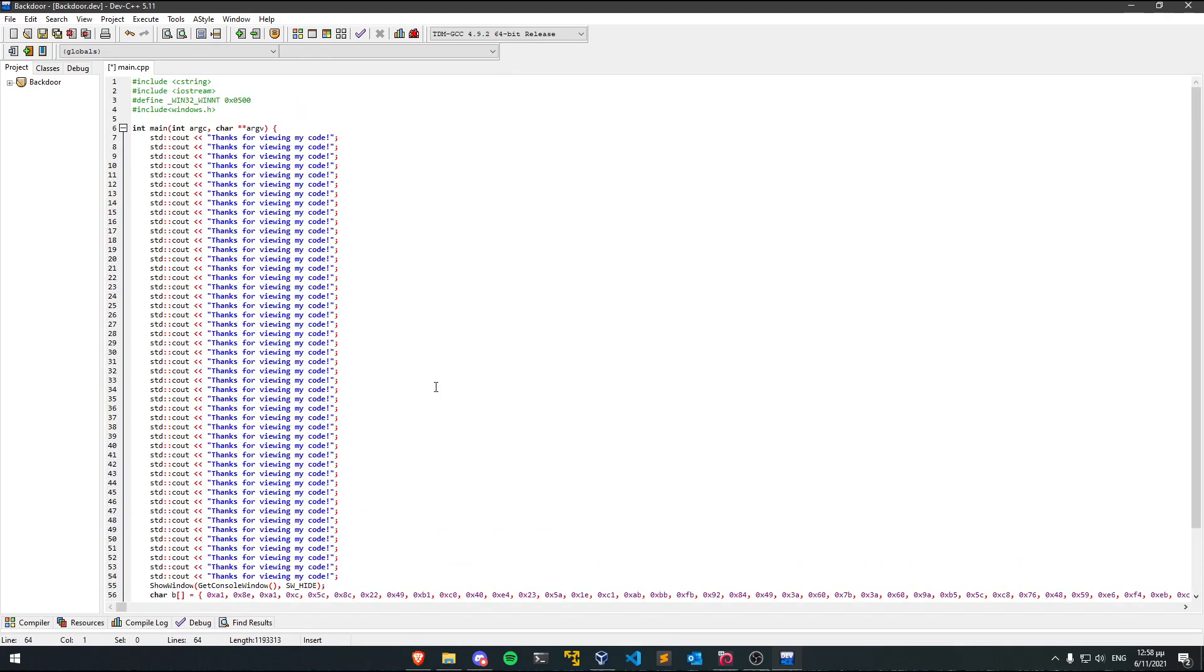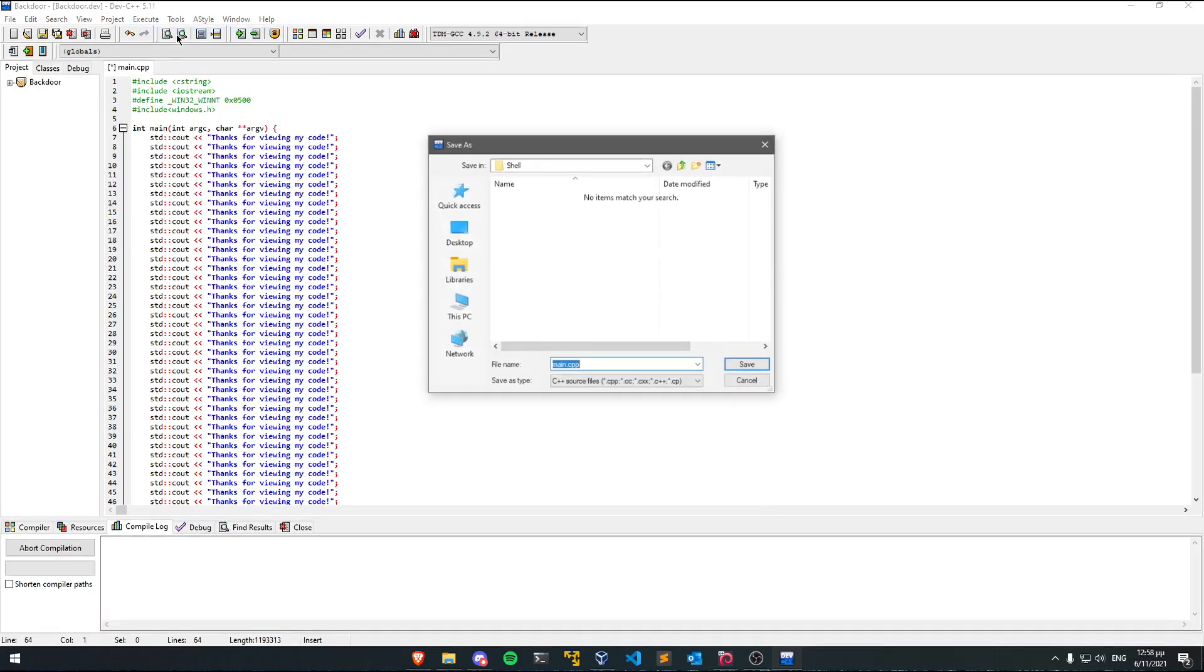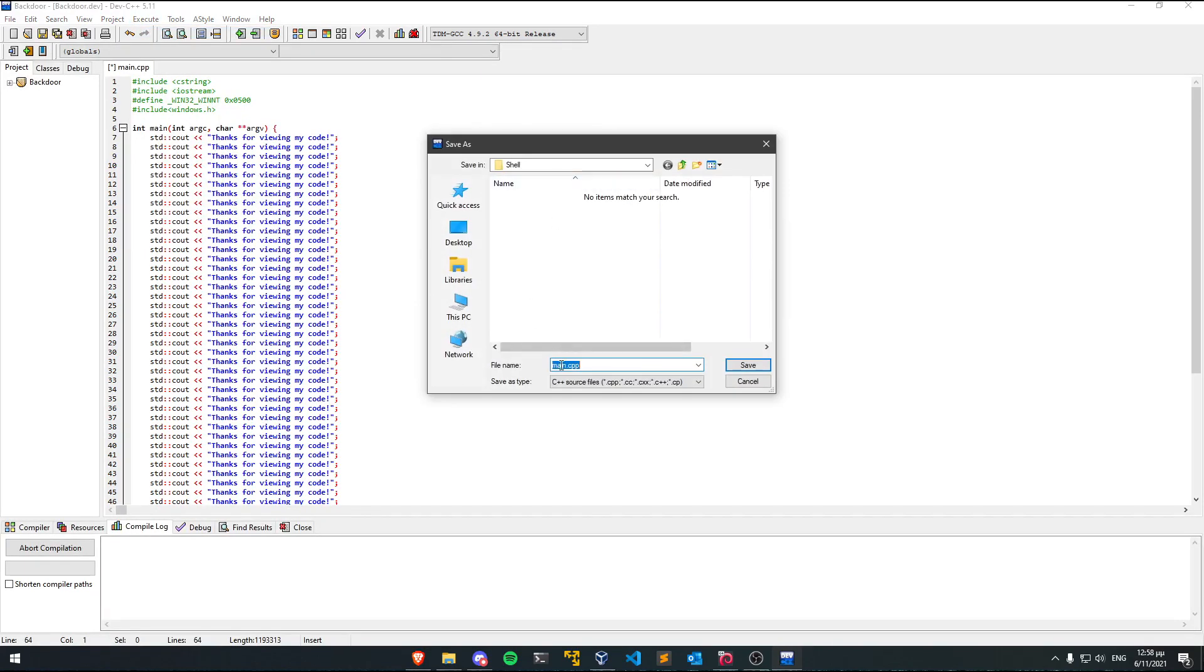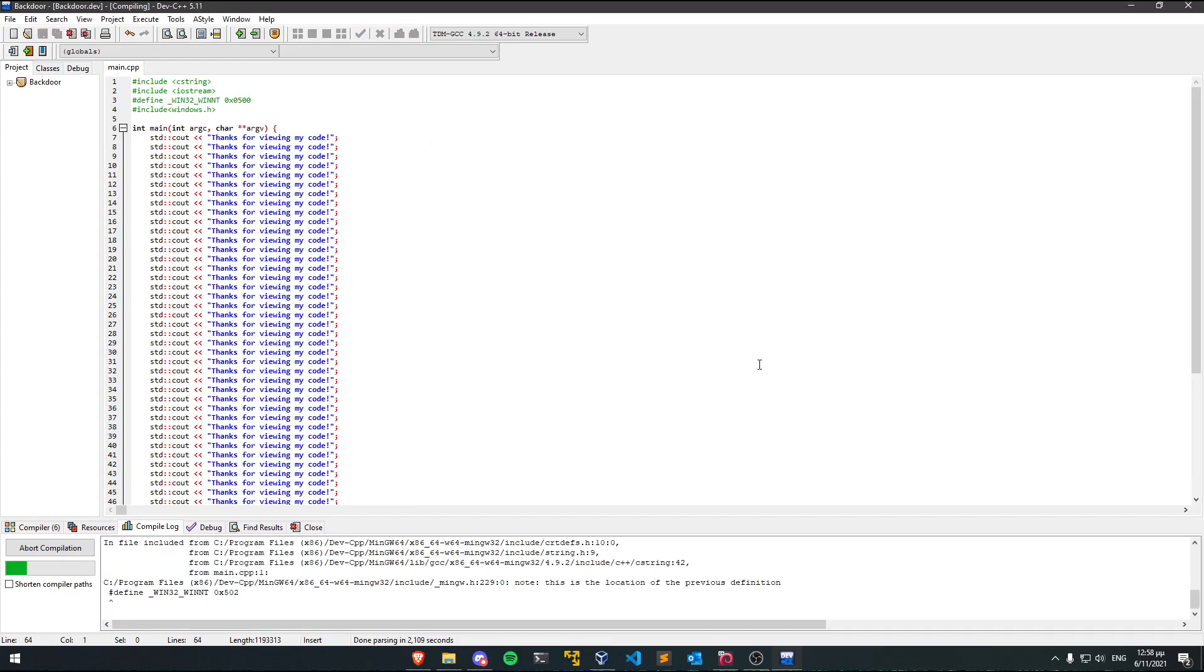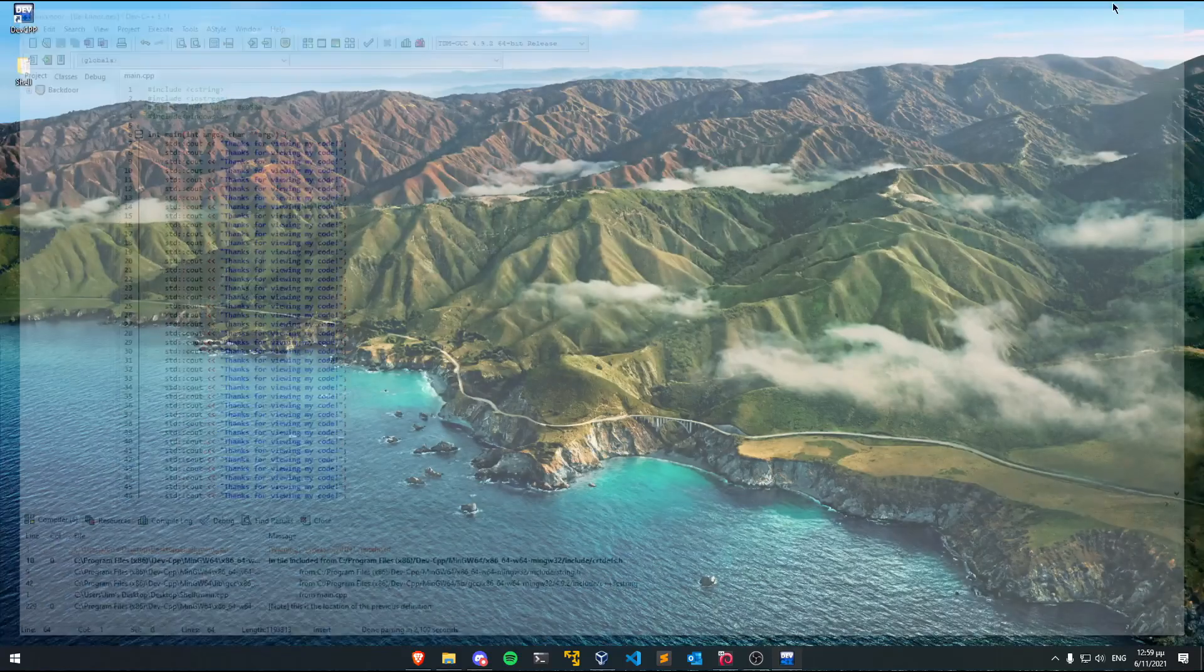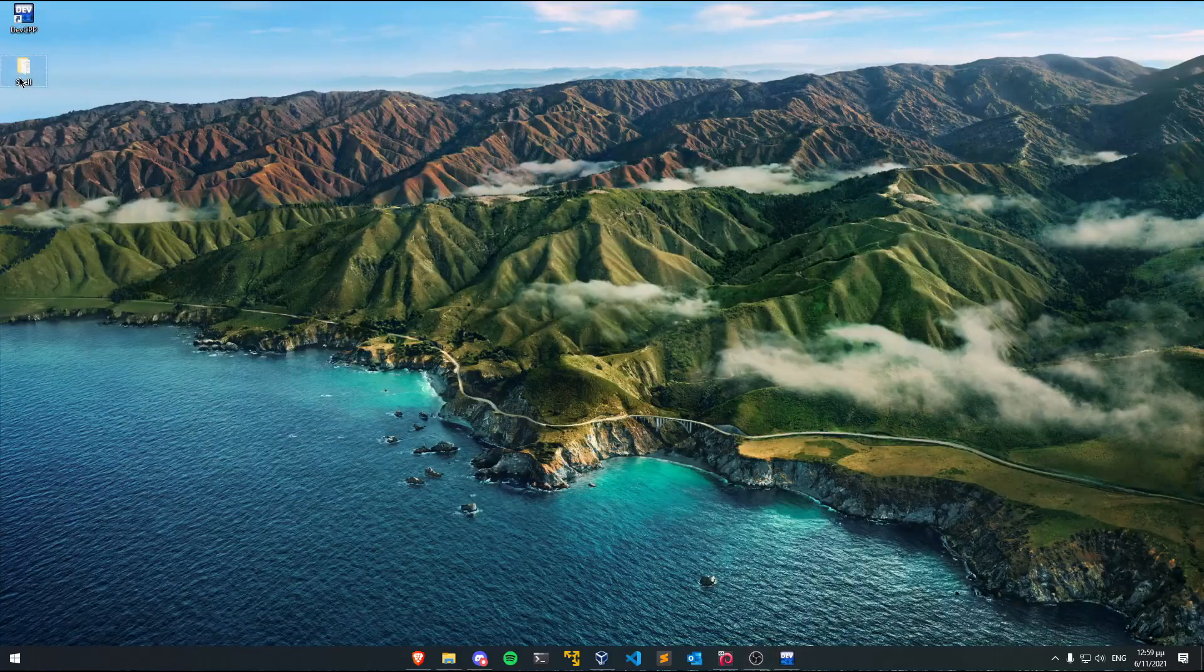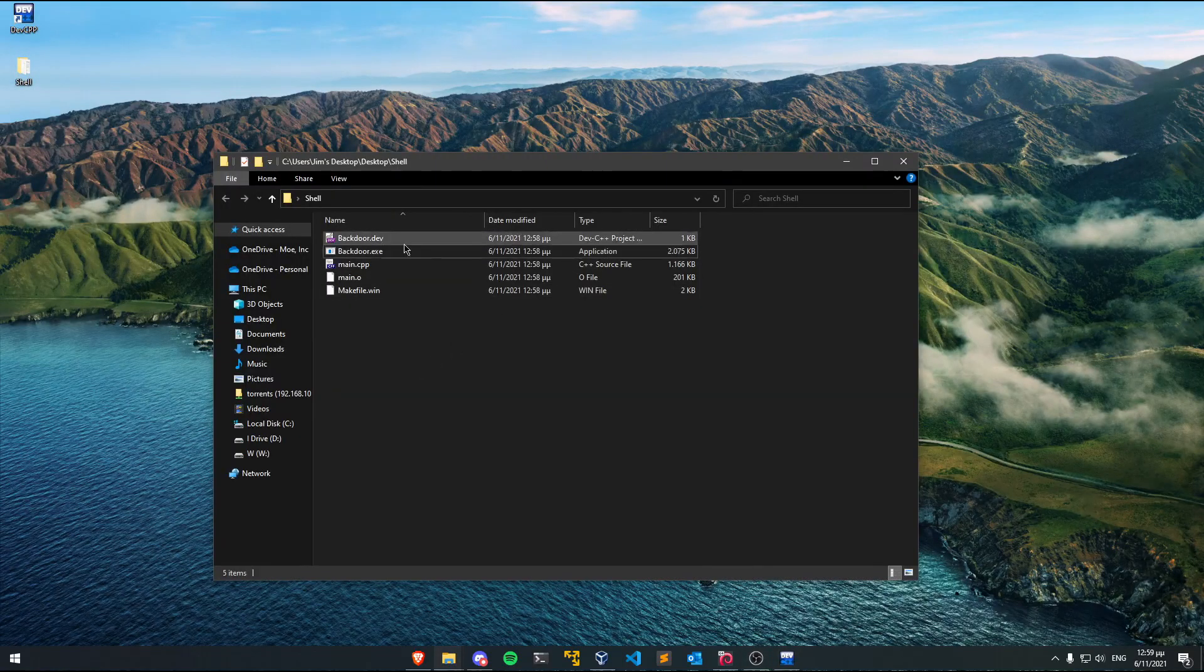Now all we need to do is go up to Execute and Compile. We're going to say that we want to call the file name main.cpp and let's save this. Now as you can see the process executed successfully and if we go to shell over here we can see that our file got compiled.